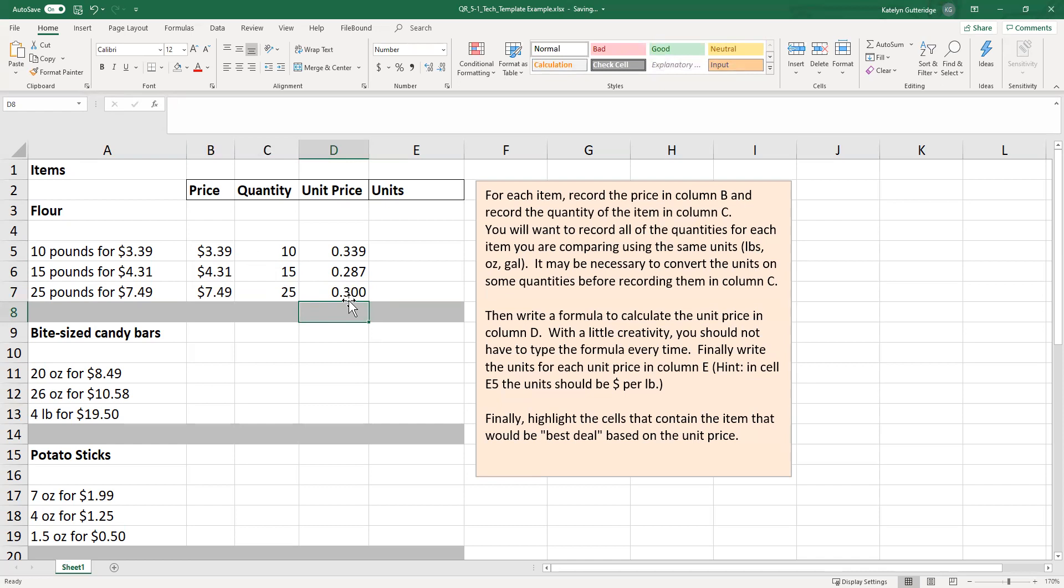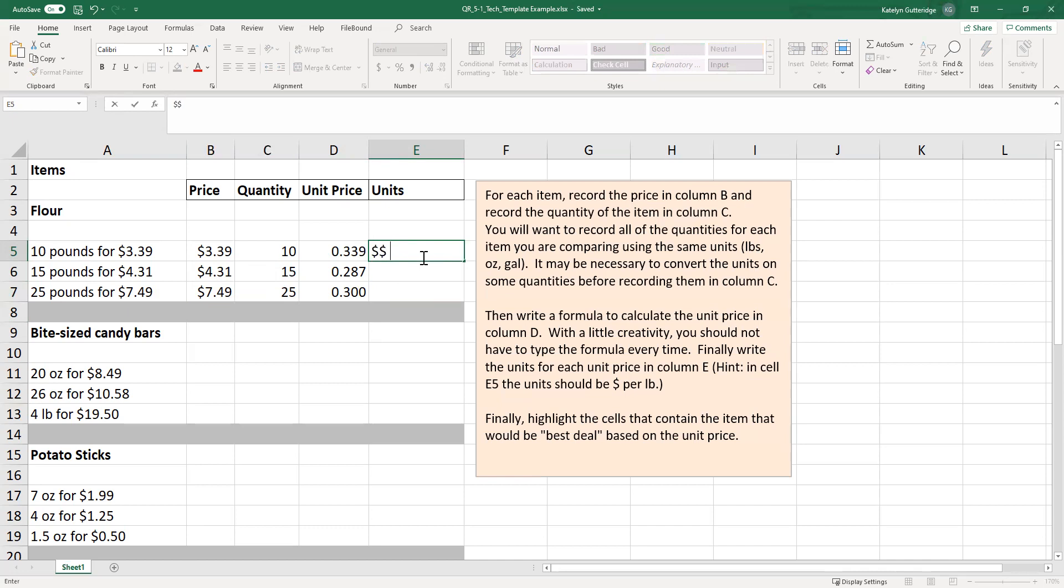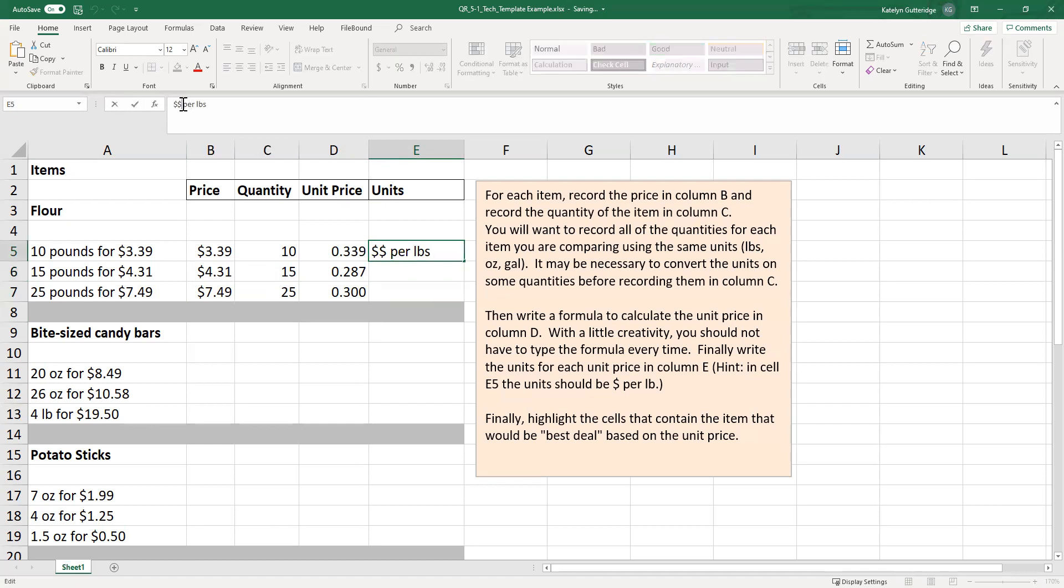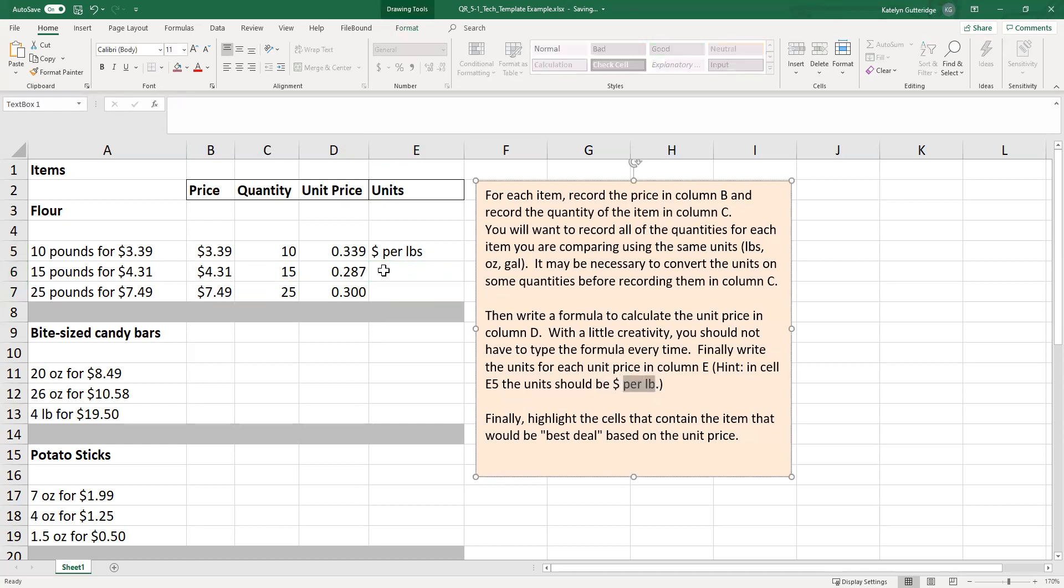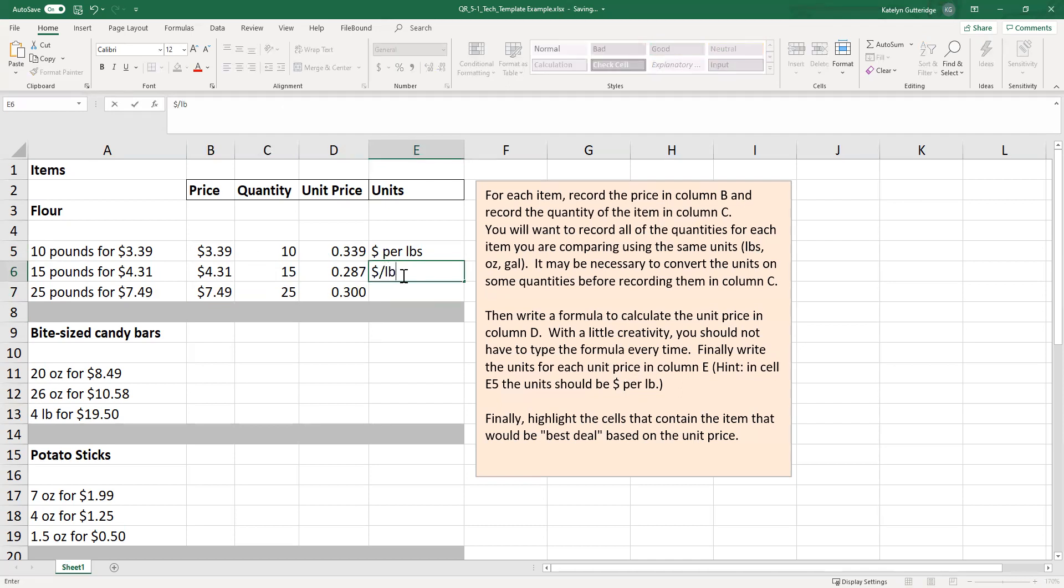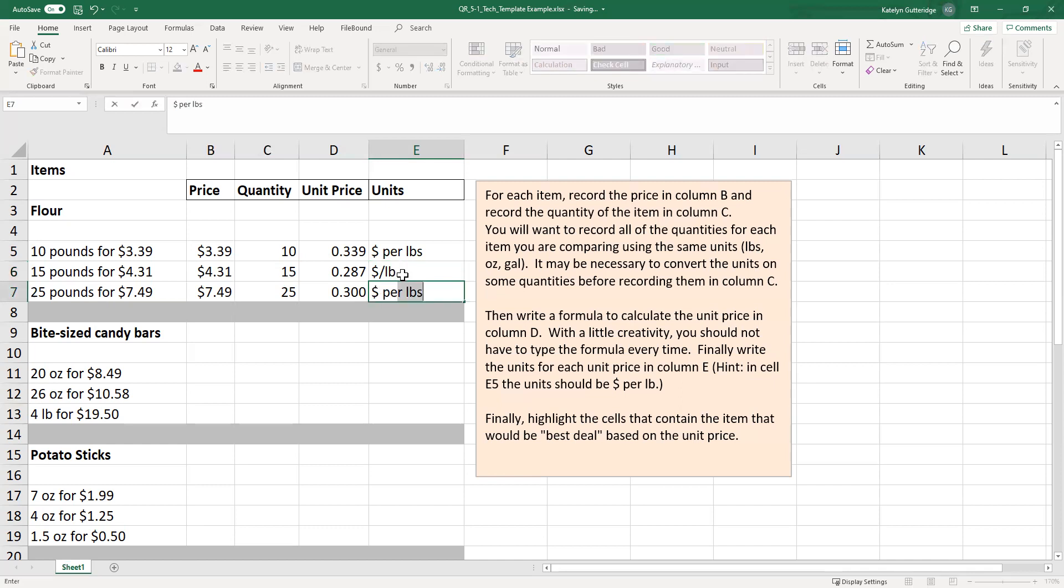All right, so now I have my three different unit prices. Now I'm going to go ahead and list my units for these. So the units are going to follow the division you did. I took the price divided by the quantity. My quantity is in pounds. We had 10 pounds, 15 pounds, 25 pounds. So these unit prices are the dollar amount per the pounds. So our units here would be dollars per pounds. You can write it out like that. You can only put dollar symbol. I believe in the instructions they talk about dollar symbol. The other way we could write that out is we could do dollar slash pound. So slash and per are equivalent. Per is the English word for that slash. So we could write those out either way.